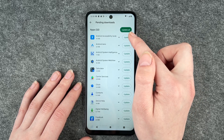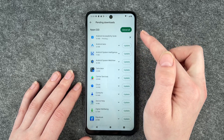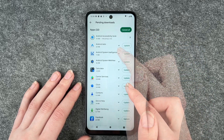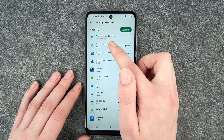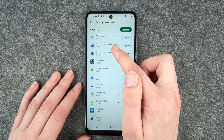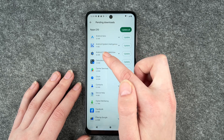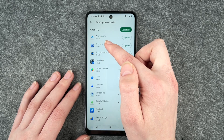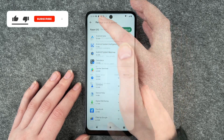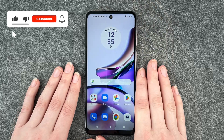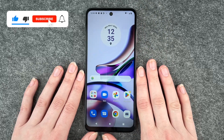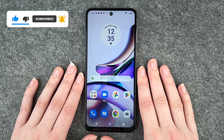Let's just update one app to demonstrate real quick. Now you see it's installing and now I only have 31 updates available. So that's how you look for updates on your Motorola Moto G13.